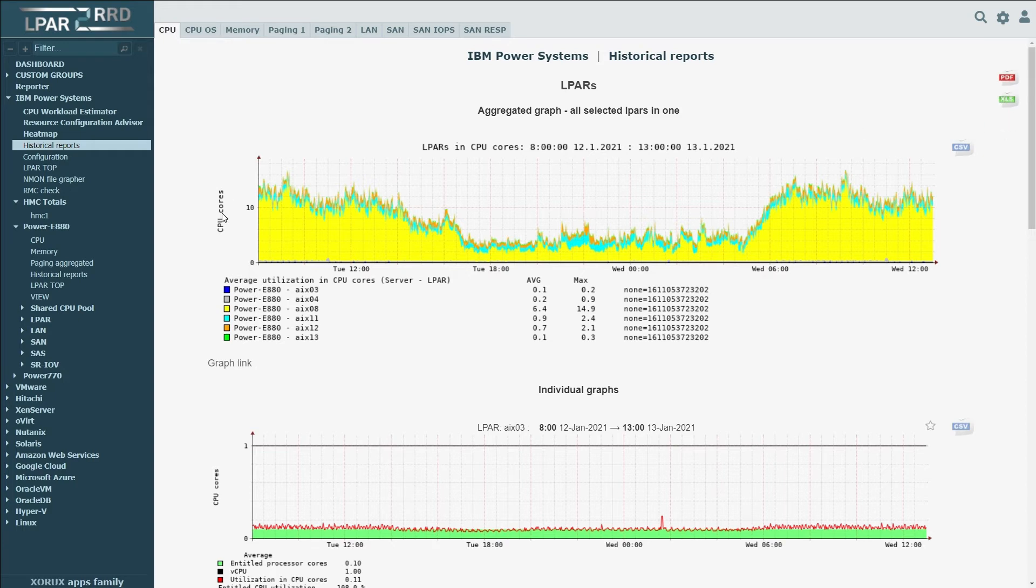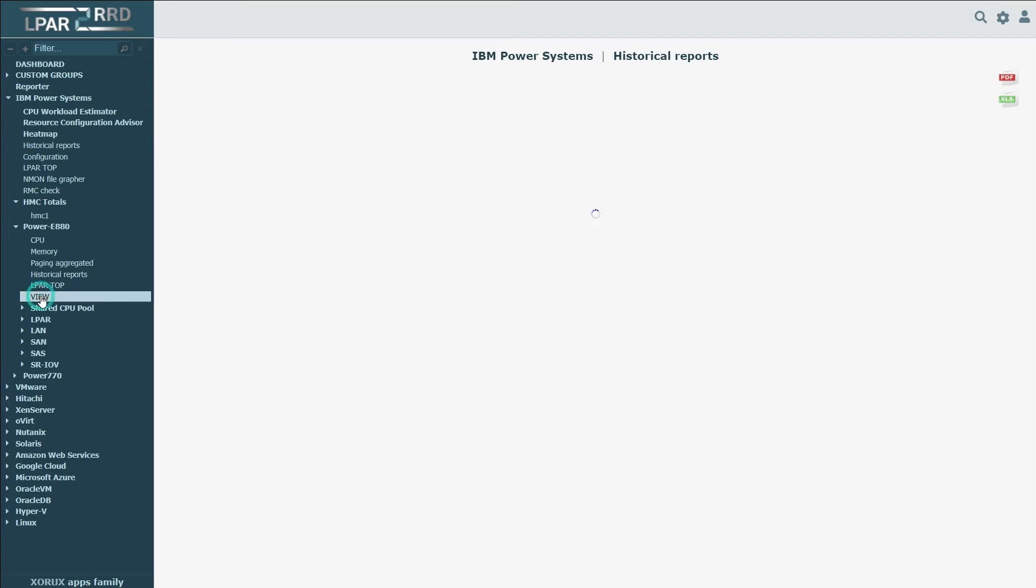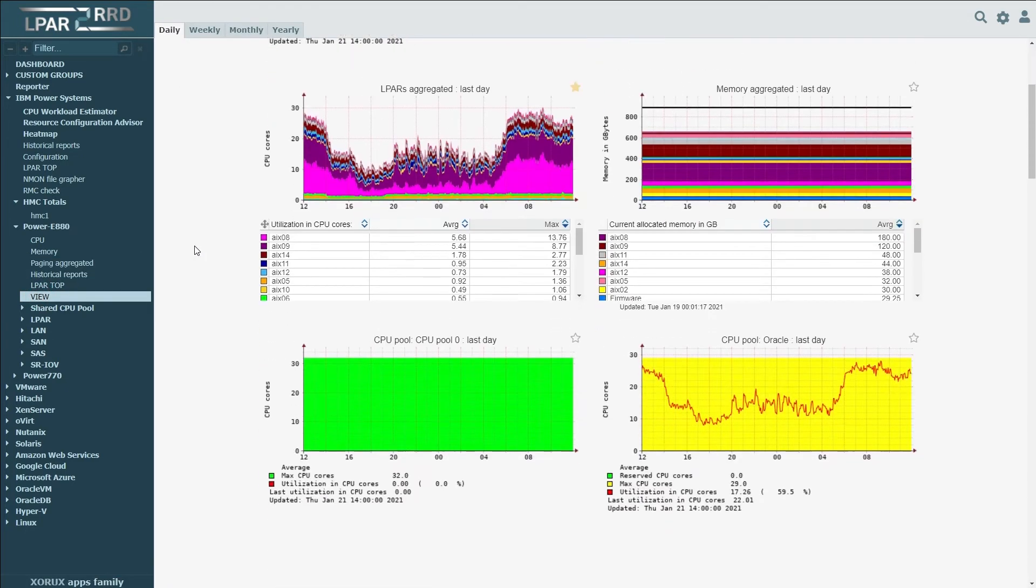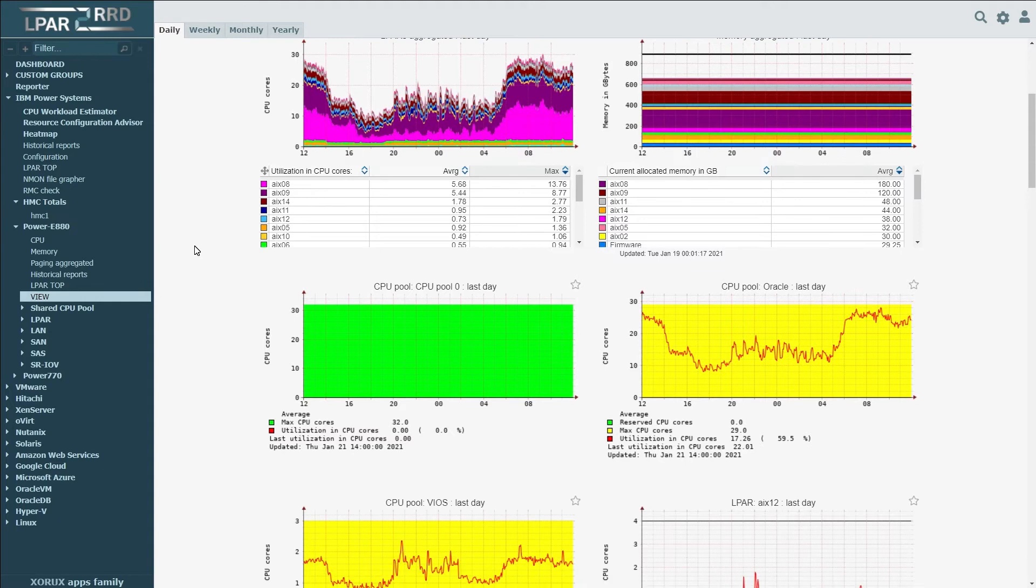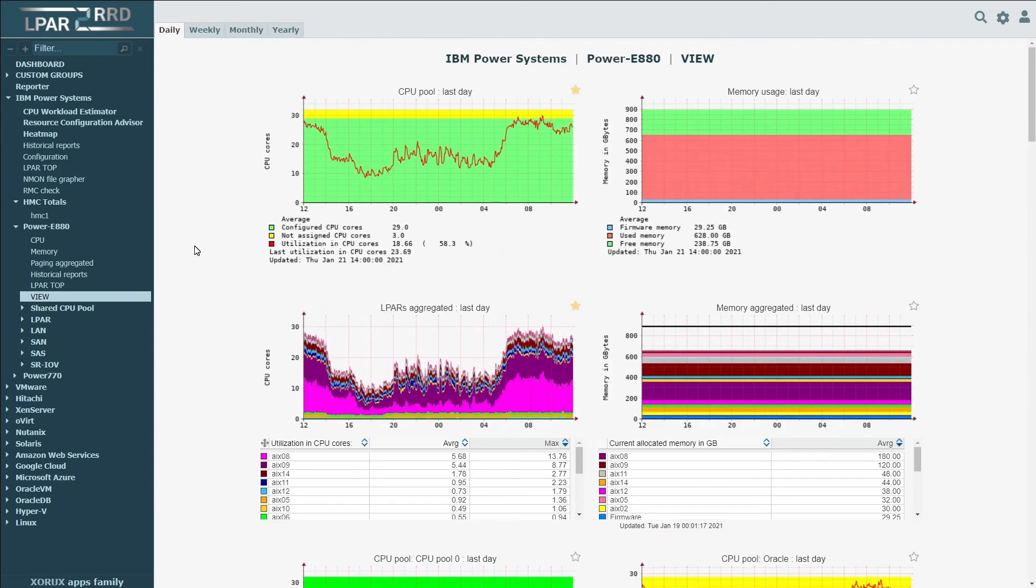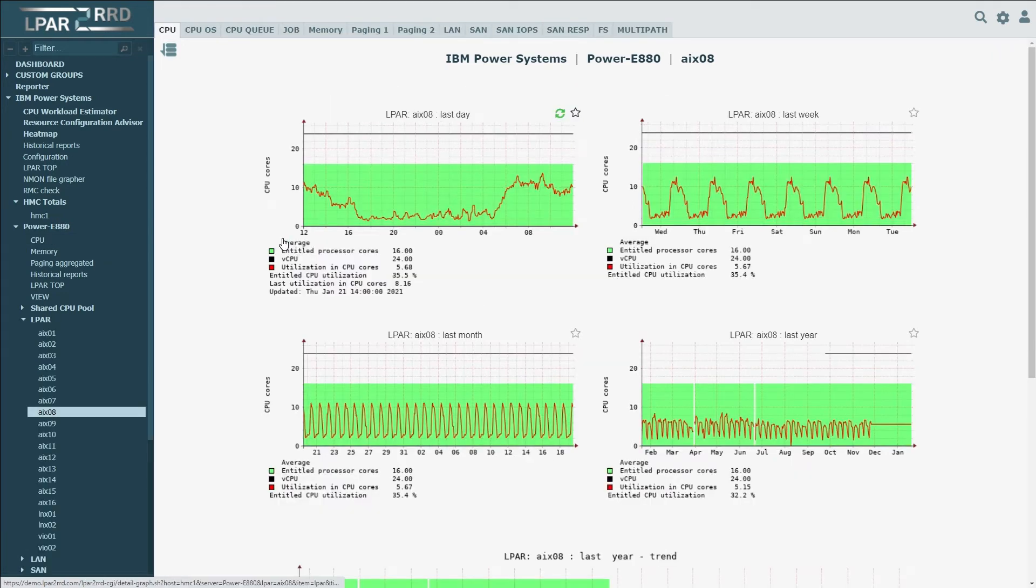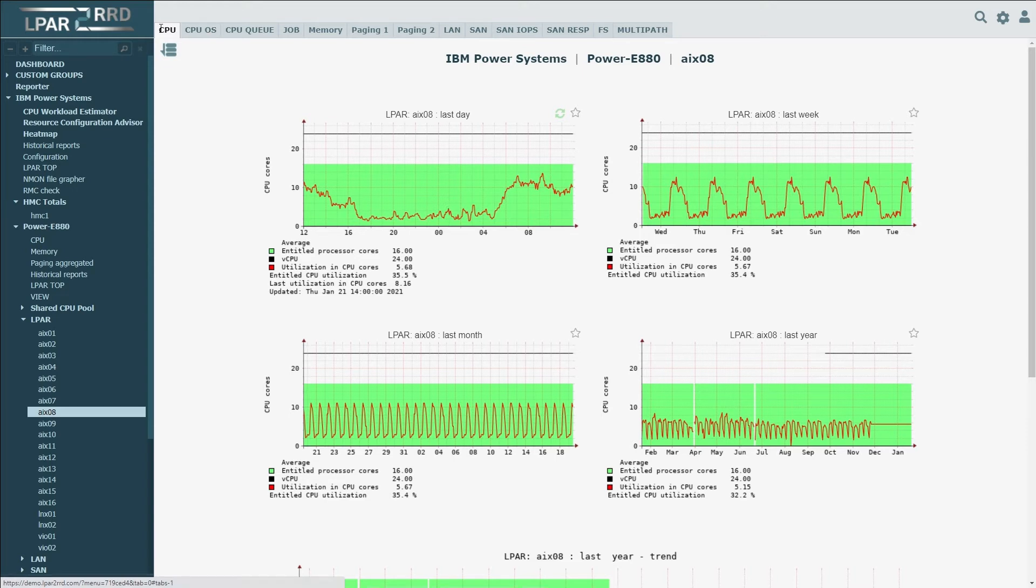The section view provides all metrics discussed up to now in a single view. From the frame level, we can switch to the CPU level and the LPAR level. For each single LPAR, you can see detailed information about CPU utilization and trends in utilization.